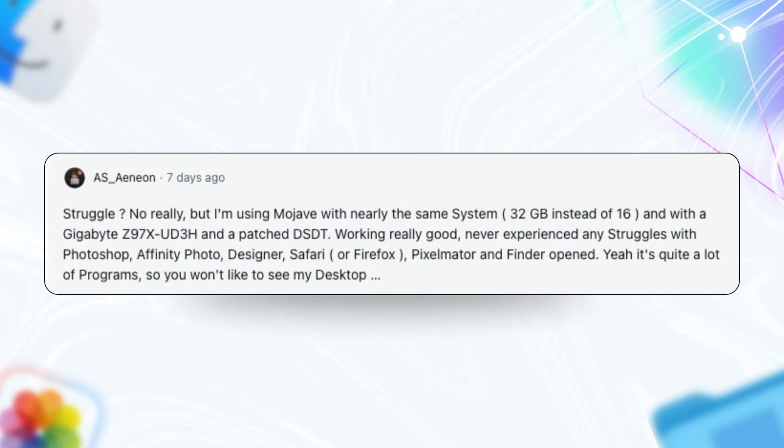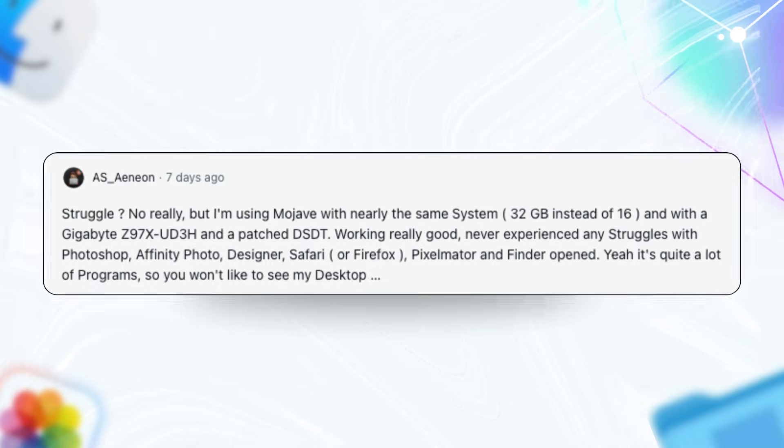The thread echoed this. Folks use it for Photoshop, Affinity apps, coding in Xcode, and even audio production with Pipewire for low-latency routing.